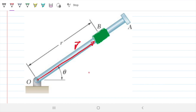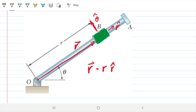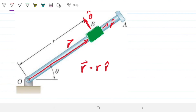My vector R can be defined as R — the magnitude value given by the equation — times R-hat. R-hat, if you recall, is a unit vector that goes in the same direction as vector R, and theta-hat is a unit vector that is perpendicular to R. So at any given point, we can tell the position of B by using vector R, which is defined by the magnitude R and the unit vector R-hat.